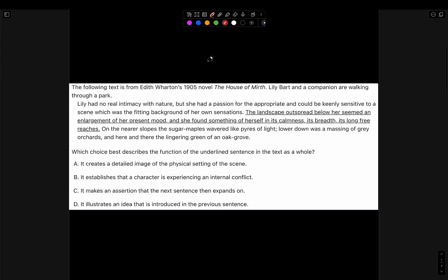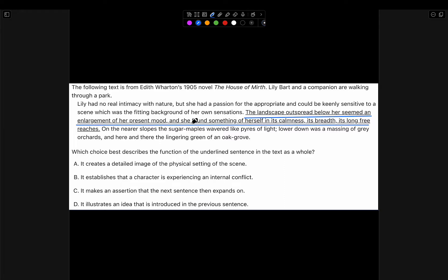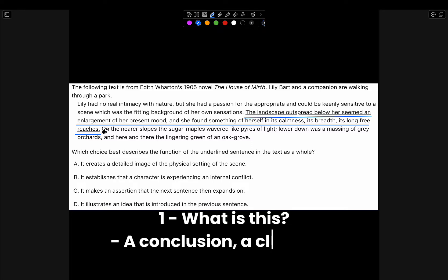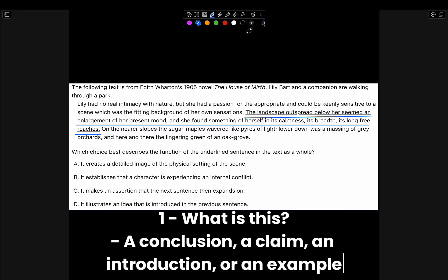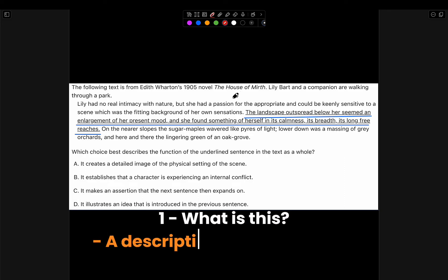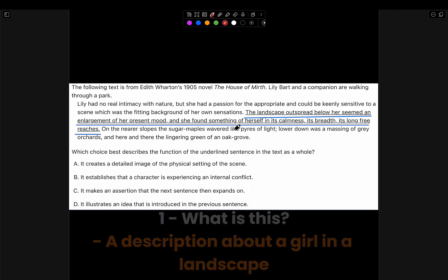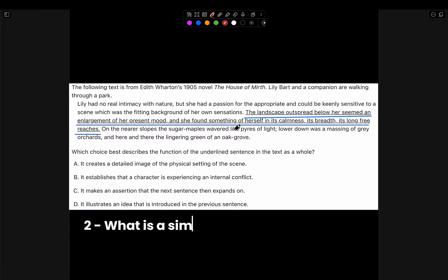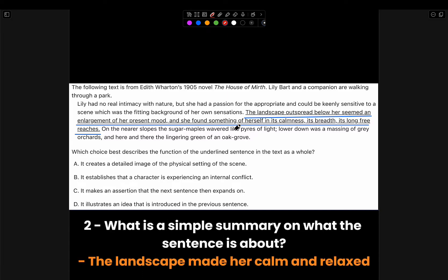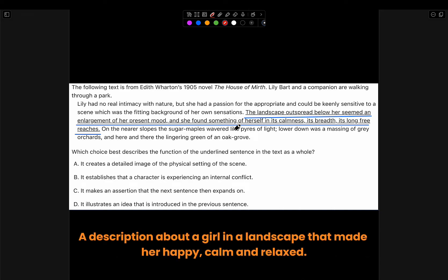Let's take a look at another example. As usual, we will not read the entire text to prevent ourselves from getting confused and wasting time. 'A landscape outspread below her seemed an enlargement of her present mood and she found something of herself in its calmness, its breadth, its long free reaches.' First of all, what is this? Is it a conclusion, claim, introduction, question, or example? We can see that it is a description about a girl in a landscape. And what is the simple summary? The landscape made her calm and relaxed — it is a description about a girl in a landscape that made her happy, calmed, and relaxed.